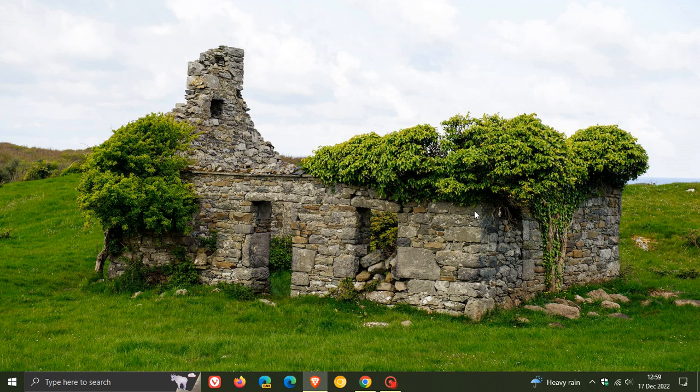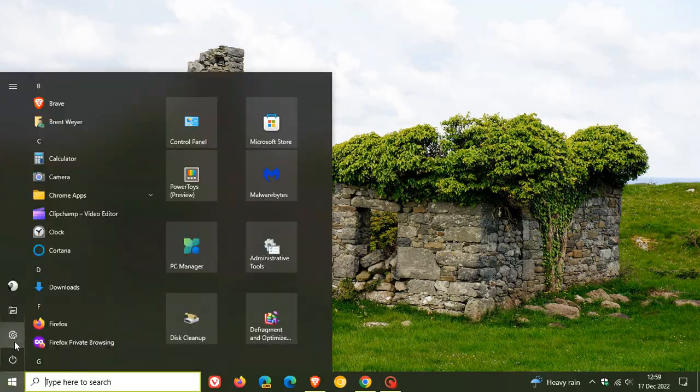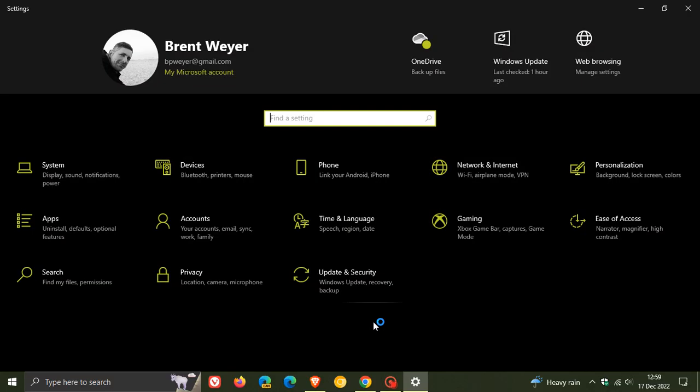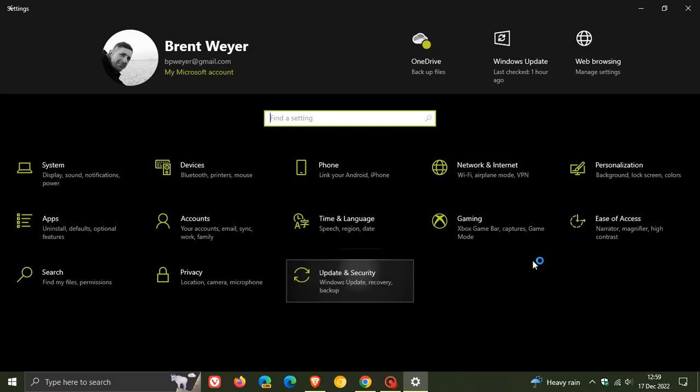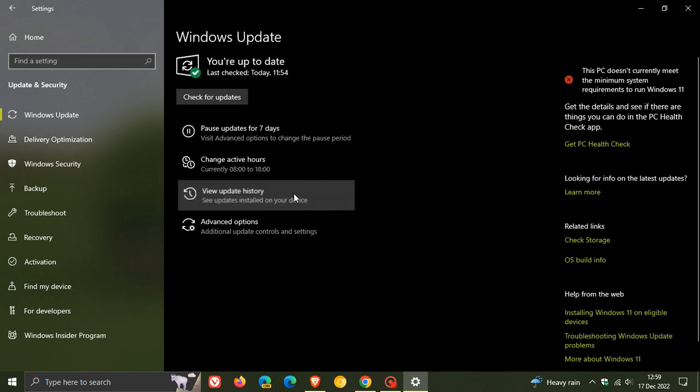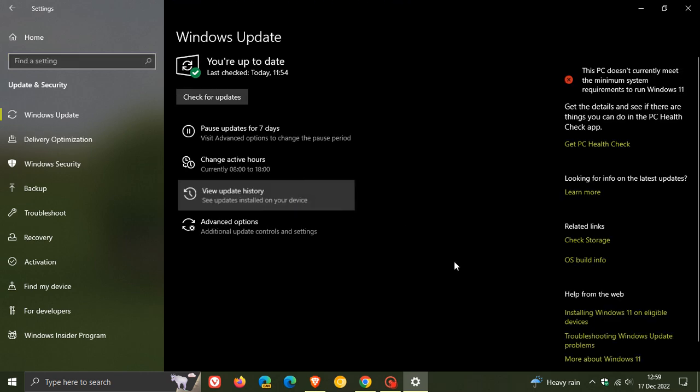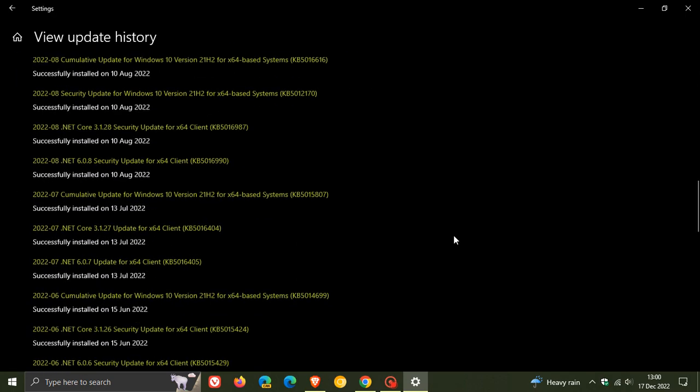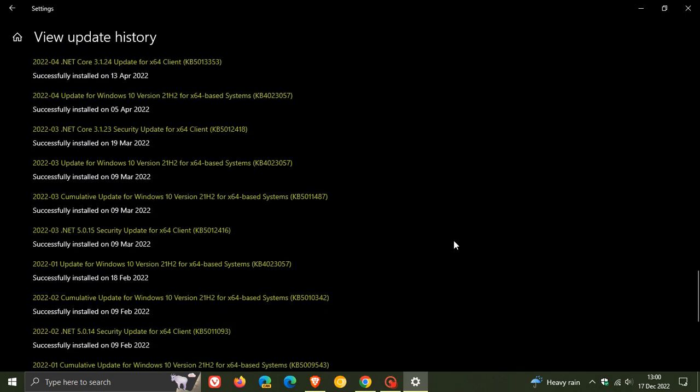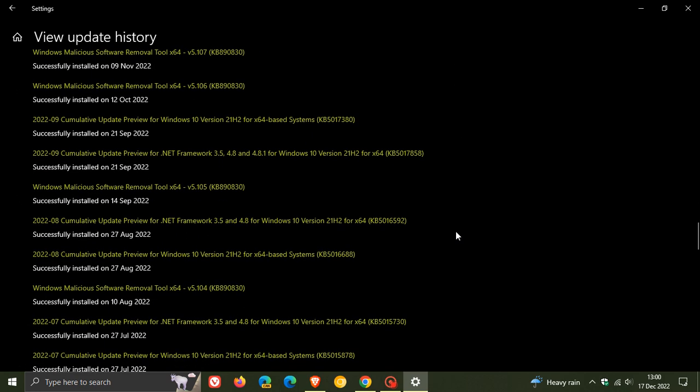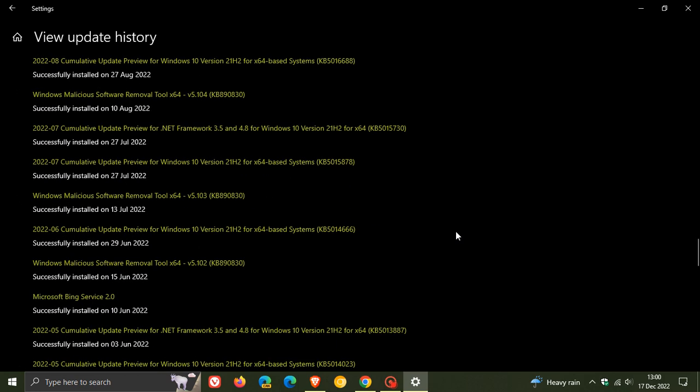Now, according to Microsoft over on their known issues page over on Microsoft Docs, this problem first started back in September with the optional bug fix C release update that rolled out around about the 20th, 21st of September, depending on your region, for Windows 10. And this is affecting all versions of Windows 10.